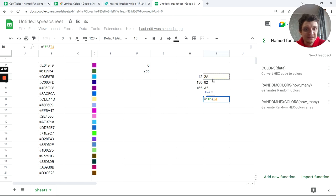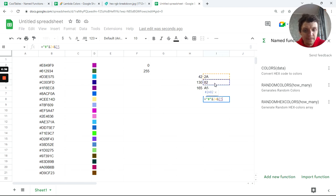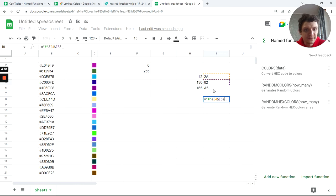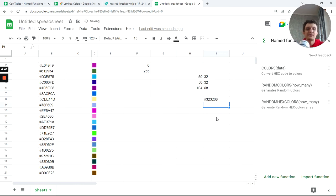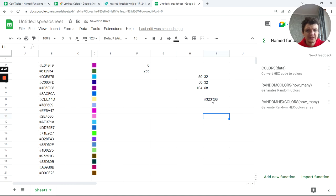Now we have our hex code. If I add the number sign character at the beginning, then add this plus this plus this, I've got some random color.